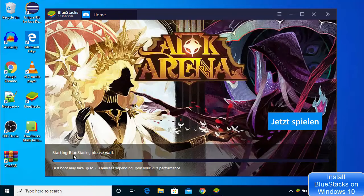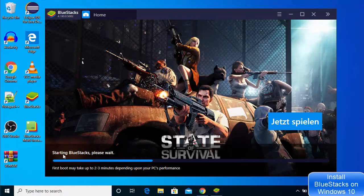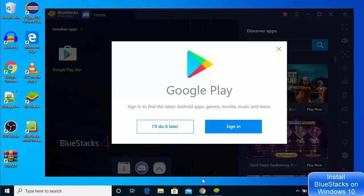It's saying 'Starting Blue Stakes, please wait,' so I will wait for the startup to complete. Now, for the first time when you start Blue Stakes on your Windows operating system, it's going to give you a window which will ask you to sign in to your Google Play Store. For now I will just click on 'I'll do it later.'